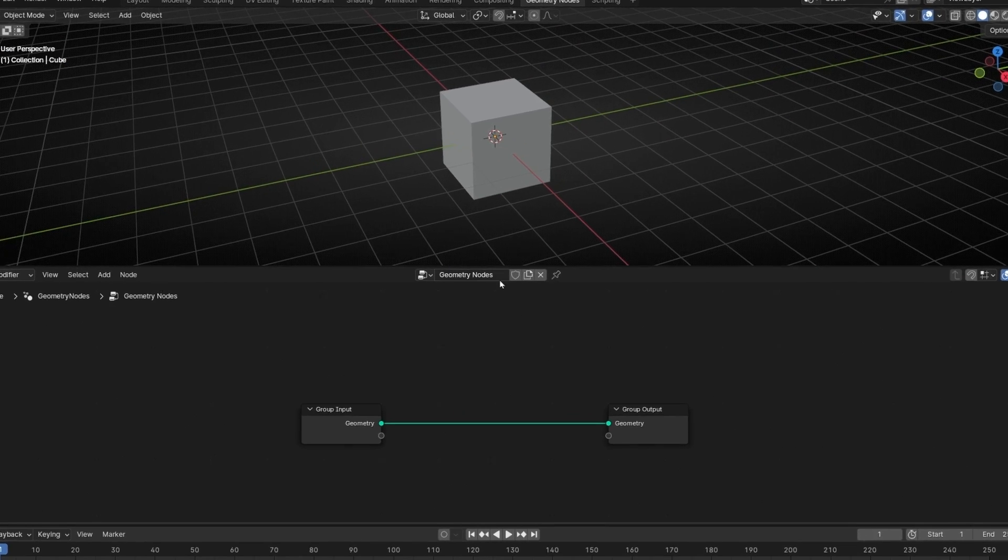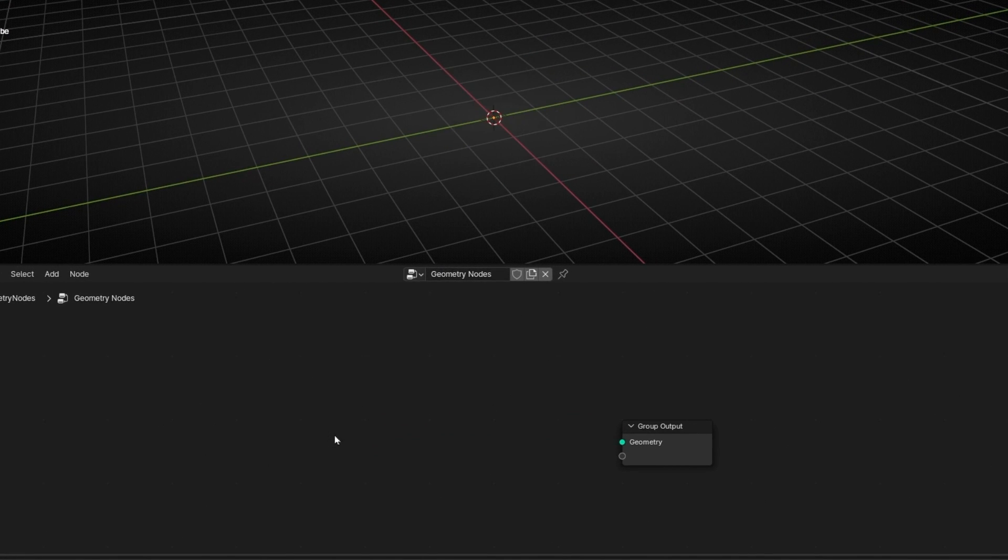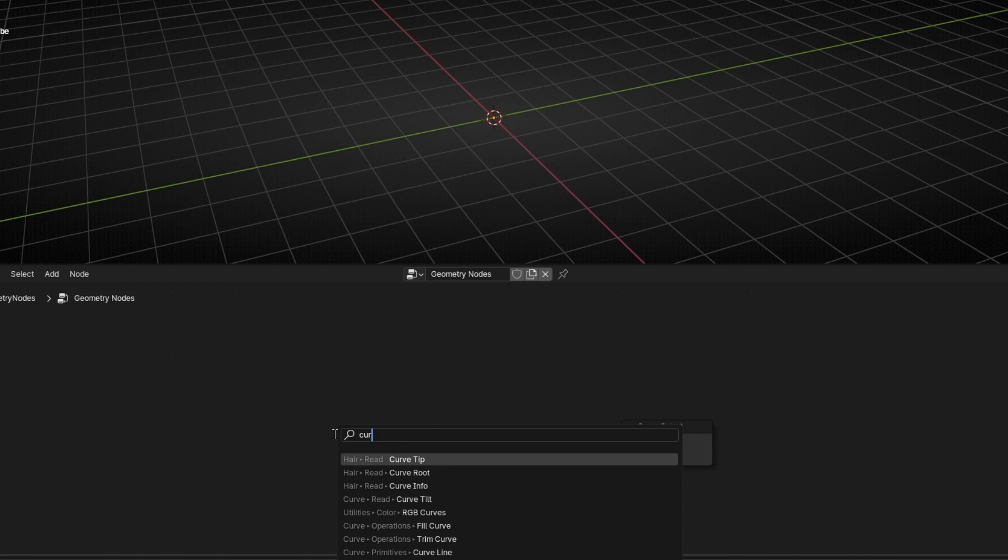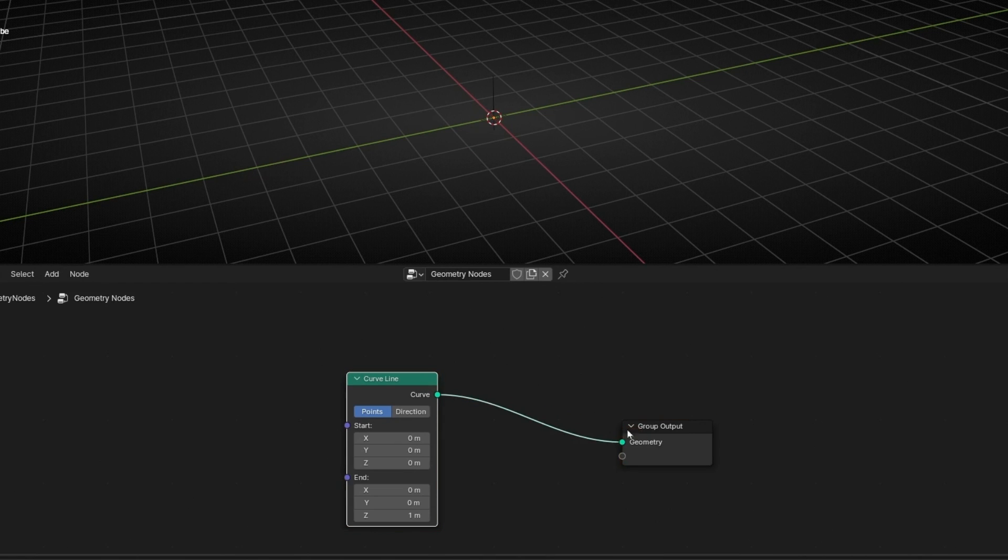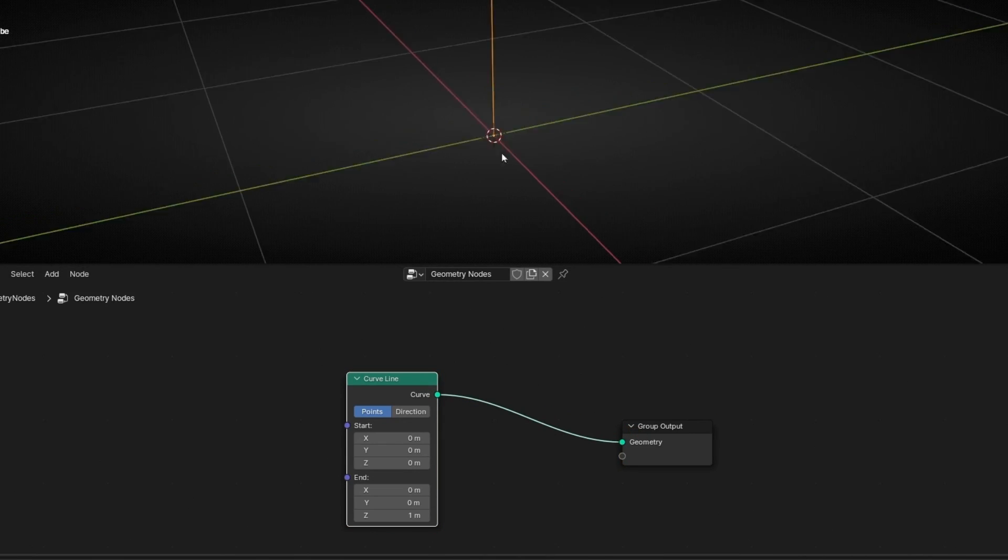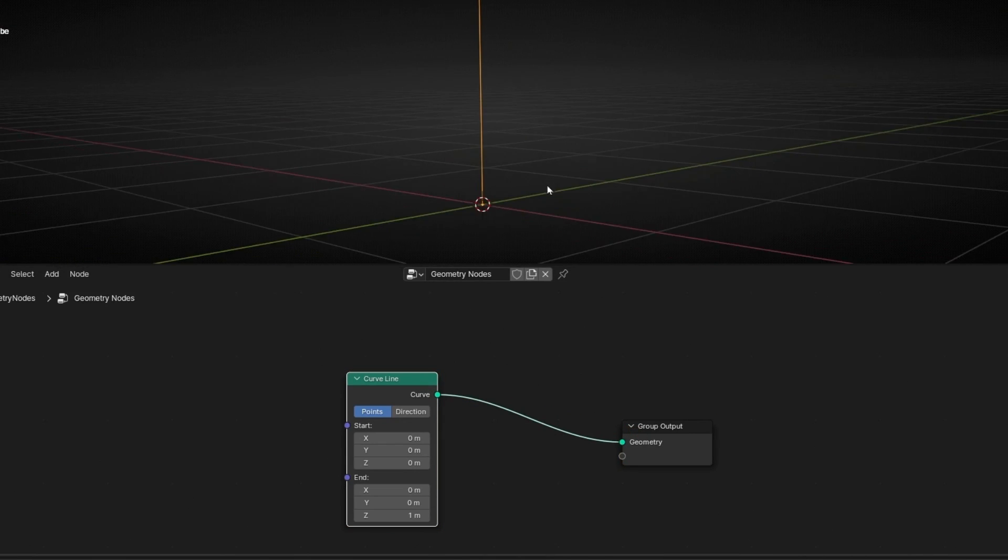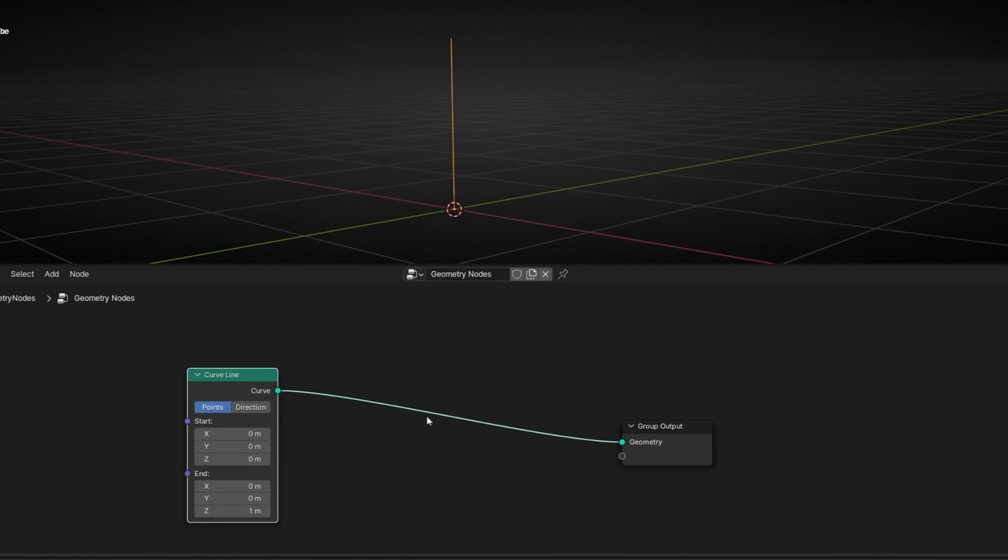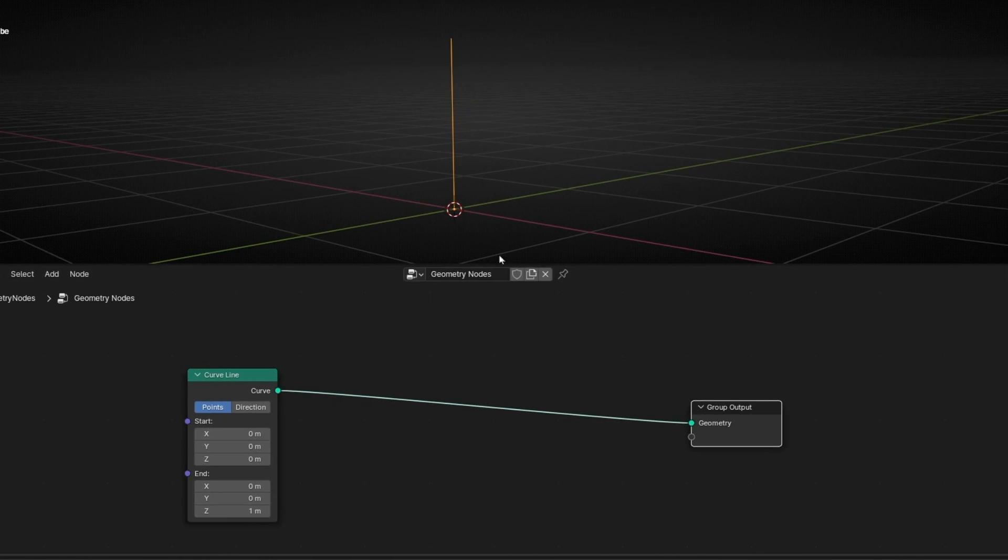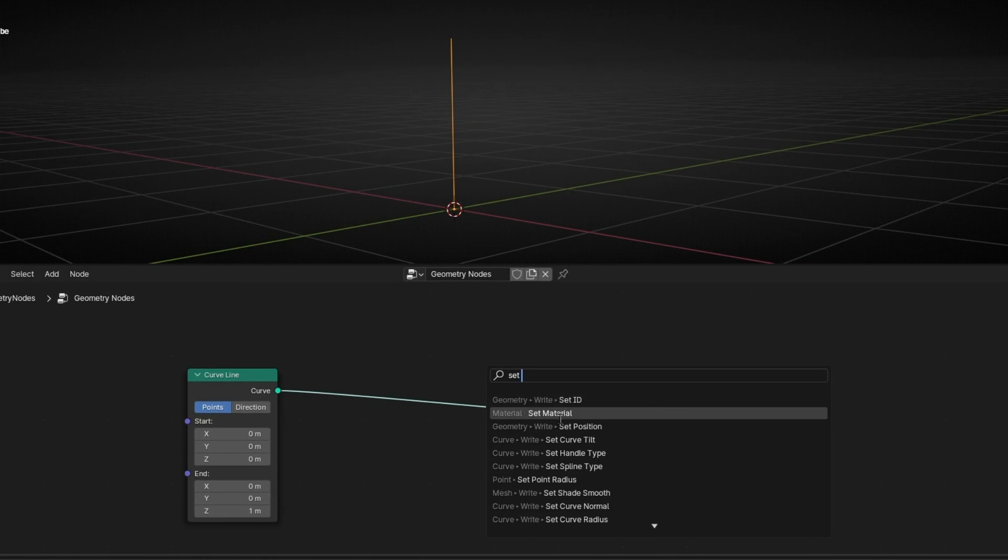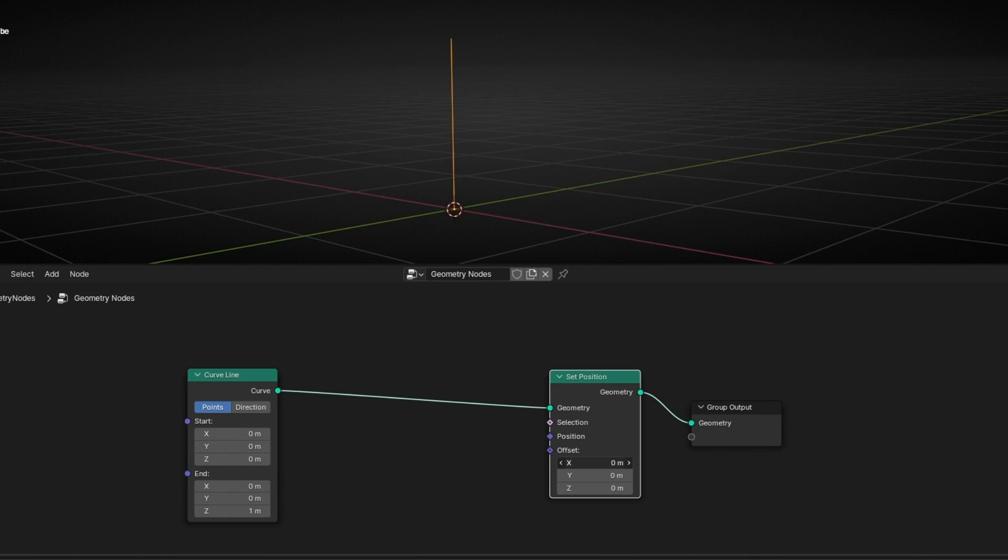And let's create a new profile. I'm going to drag this and add a curved line. Let's connect it. And here we have a line. And now what I want is to offset or move this line. So let's add set position.